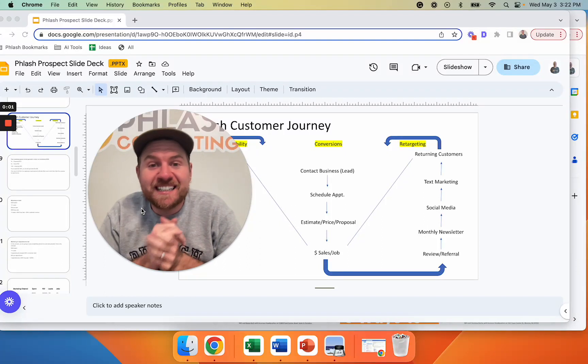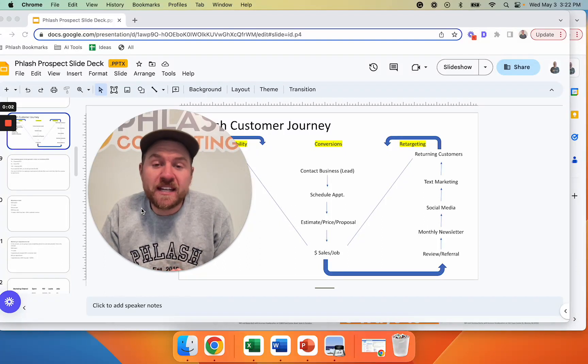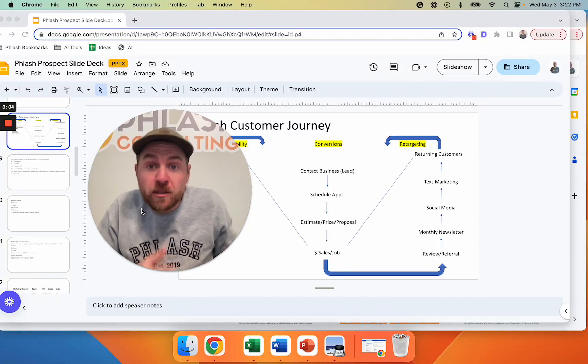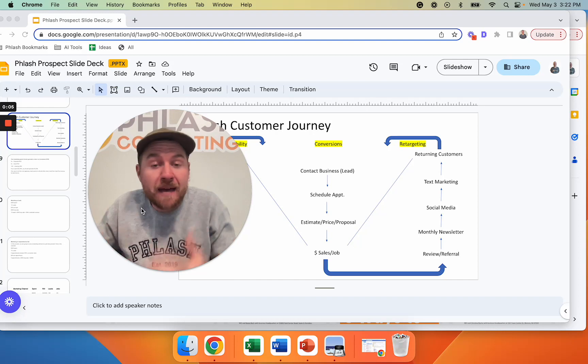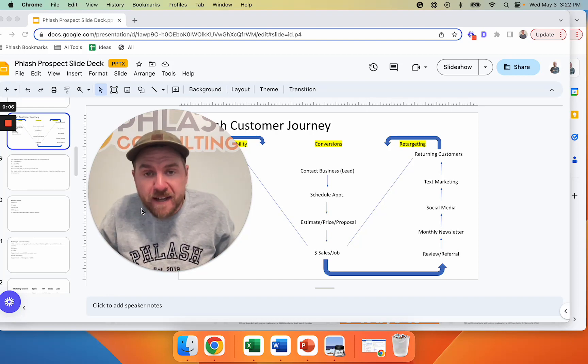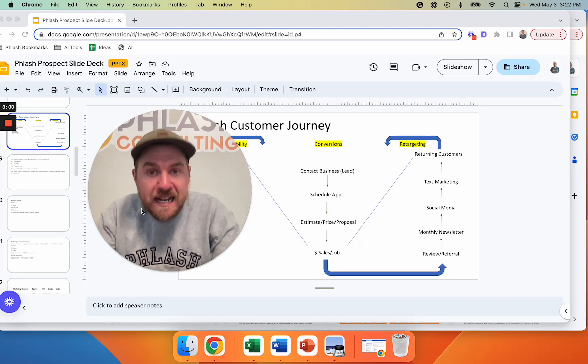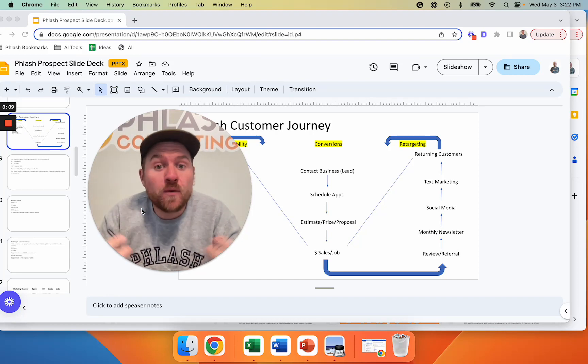All right, in this video we're going to discuss how to evaluate if your marketing is working and what is good marketing and what is a bad marketing return on investment. My name is Phil Grisher. I'm the owner of Flash Consulting.